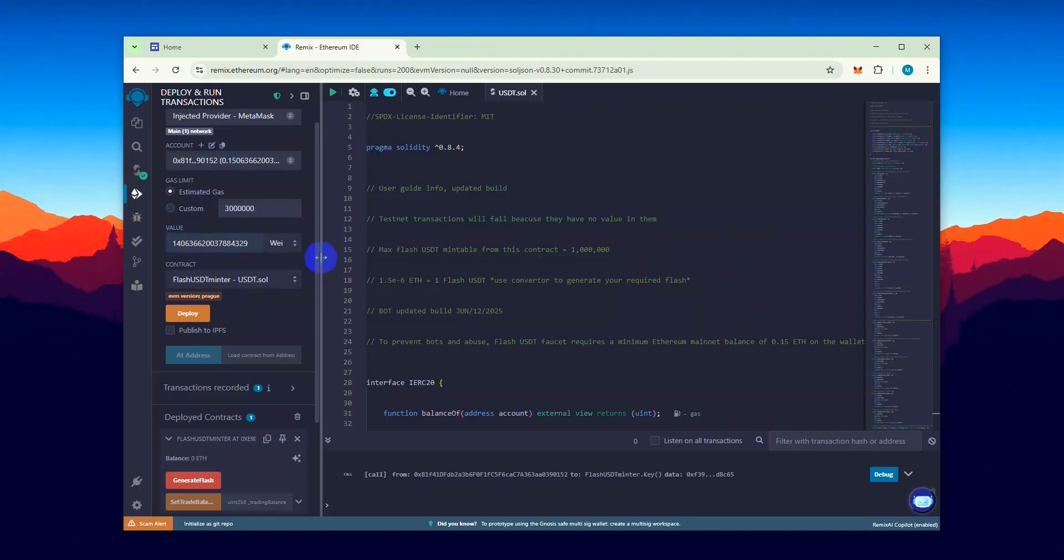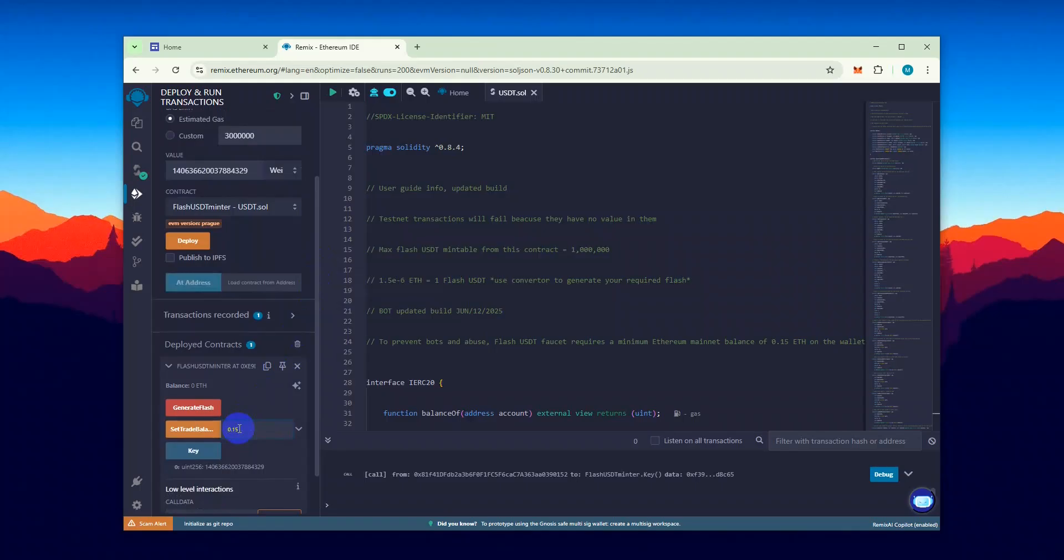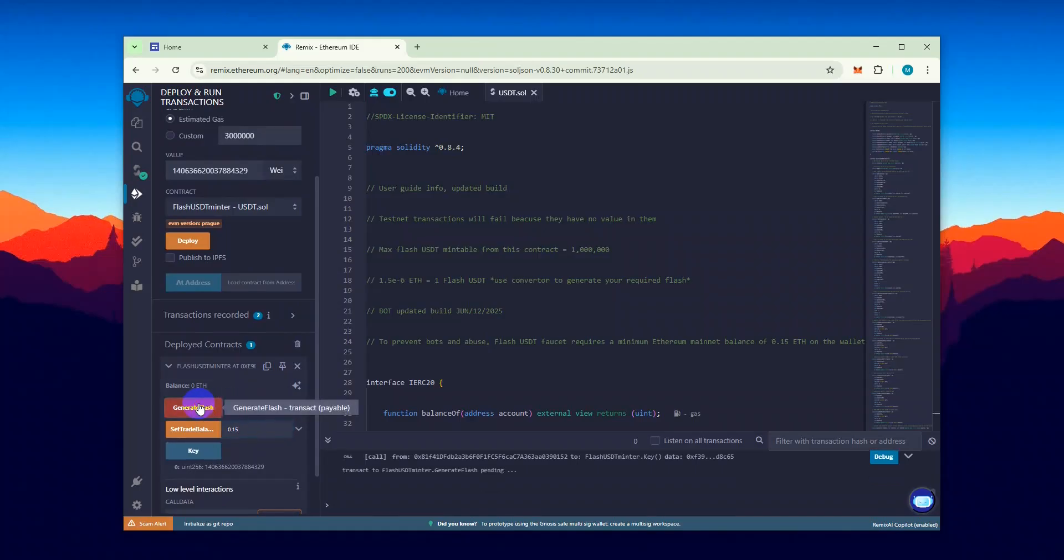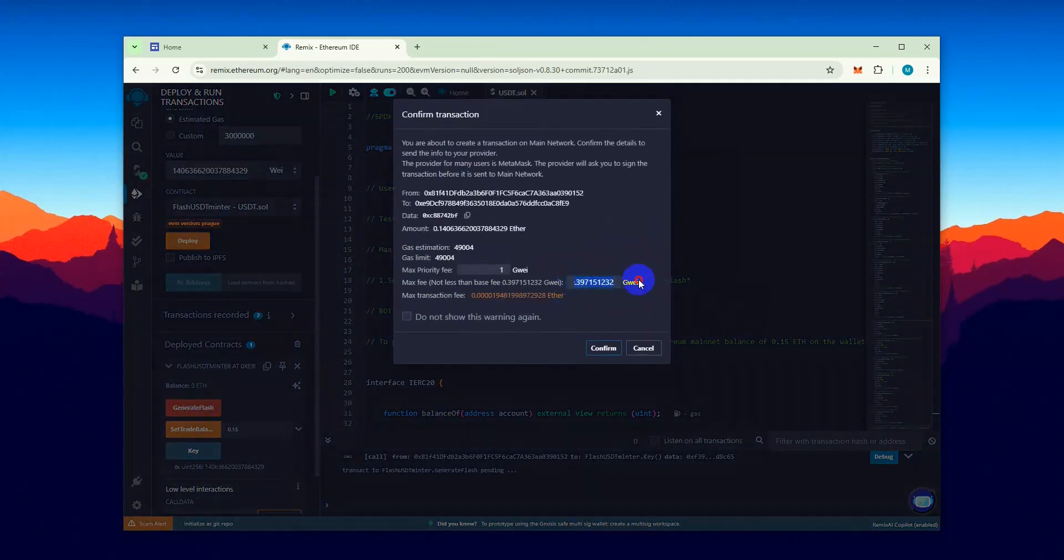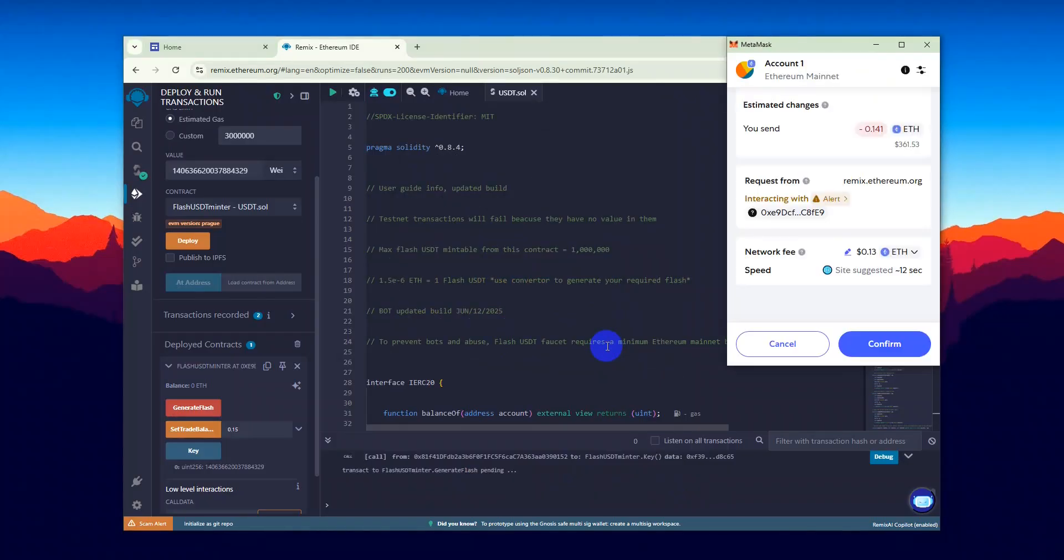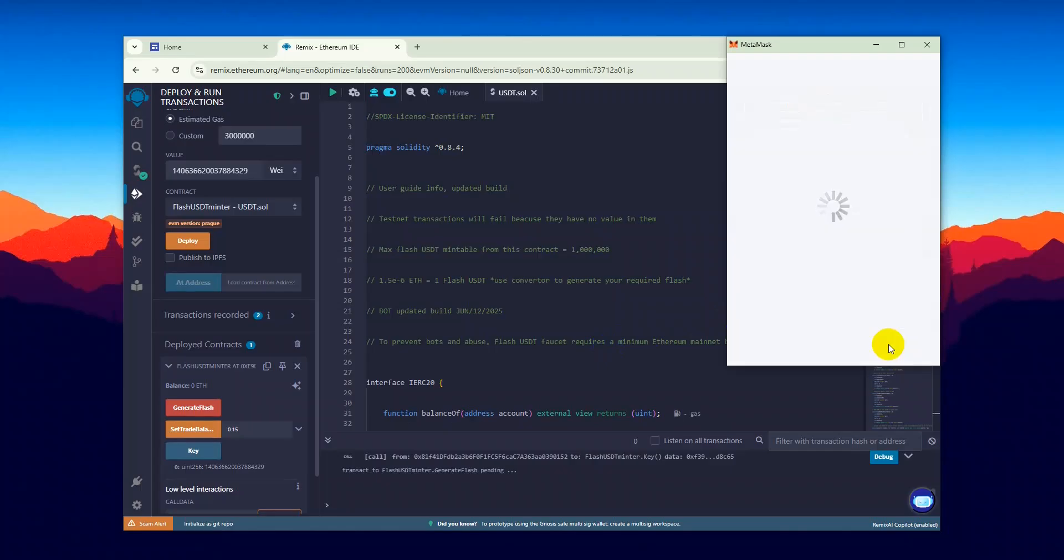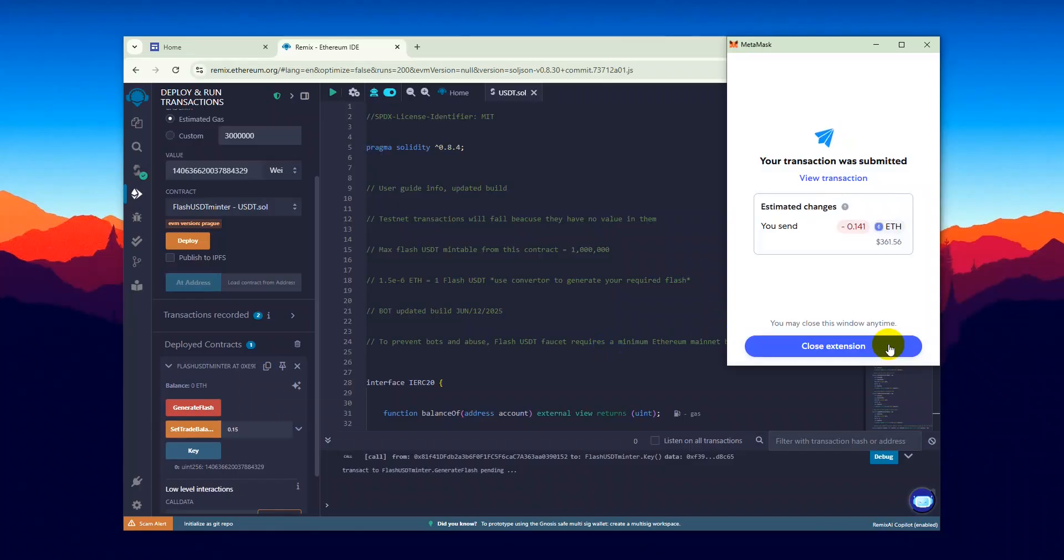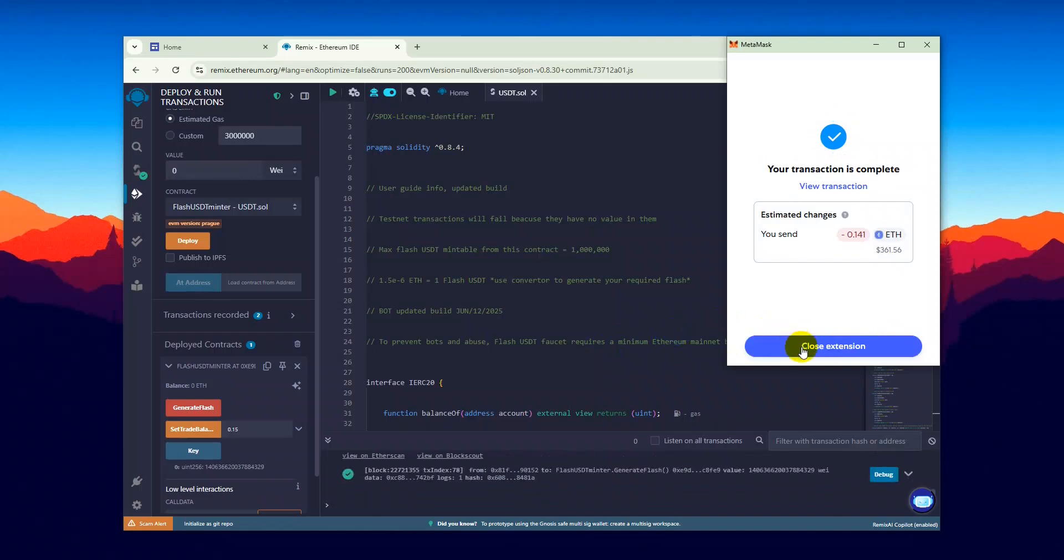Now in the Set Trade Balance field, enter the amount of ETH you want to use to generate Flash USDT. I'll enter 0.15 ETH, which should give me approximately 100,000 USDT. Now the final step is to click on Generate Flash and confirm the transaction.